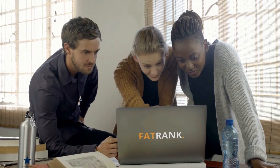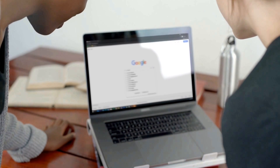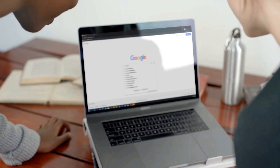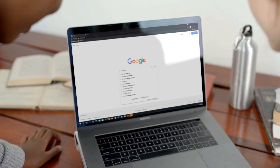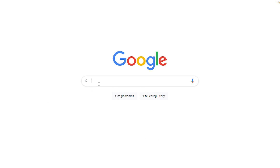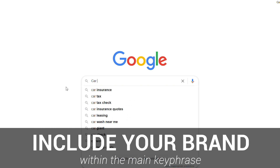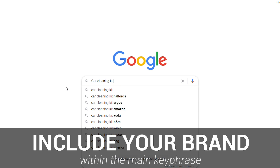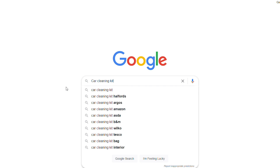By far the most important way to manipulate Google Suggest predictions is to increase the amount of searches for the keywords you want to influence. It's crucial to ensure your brand is also included in the key phrase, as the more times Google sees your brand next to your keyword, the more it will be associated and trusted.